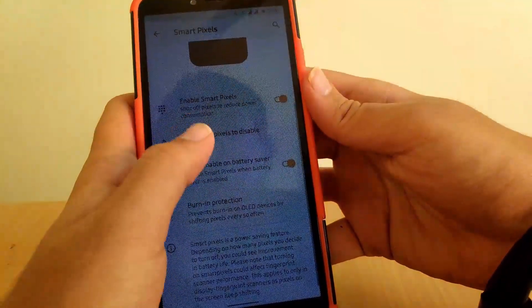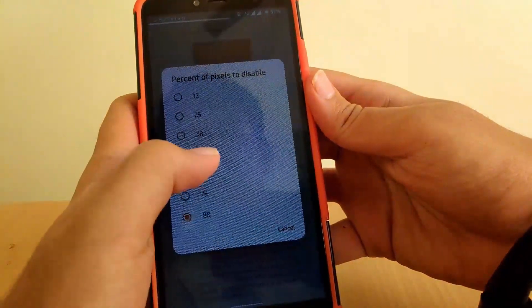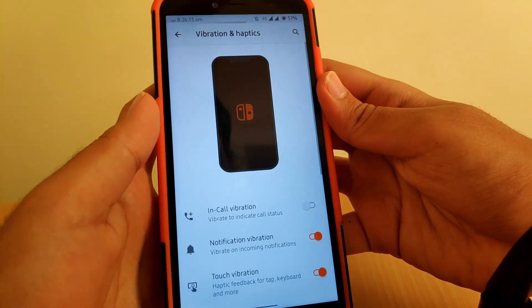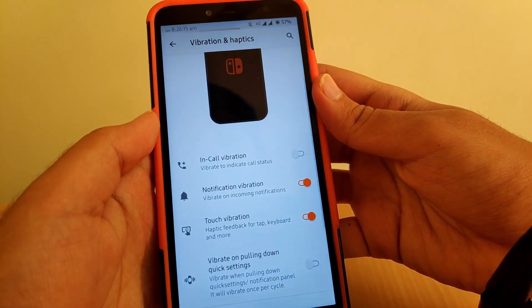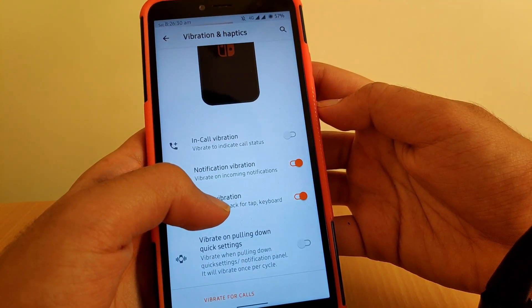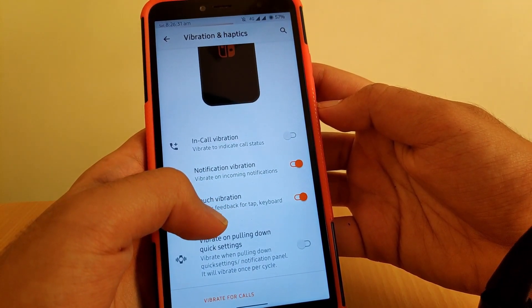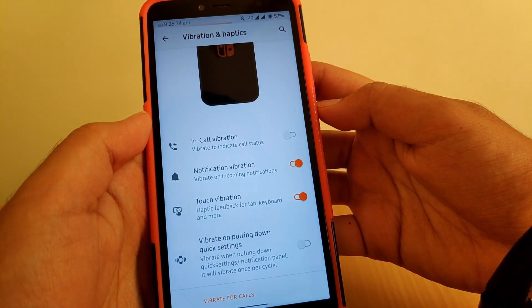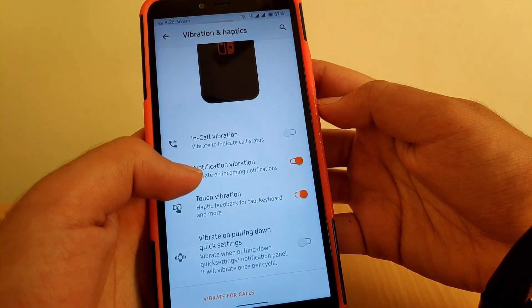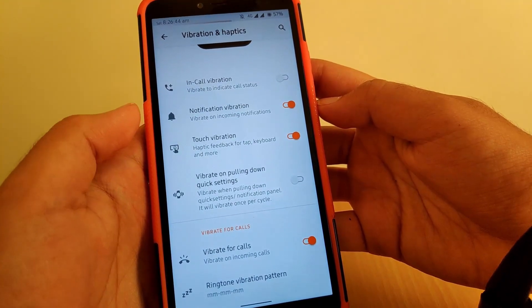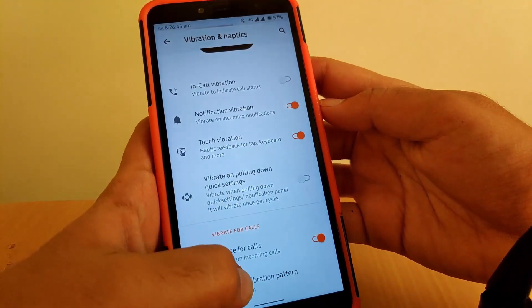Once Smart Pixels is enabled, you can also change the amount of pixels you want turned off. Going to Vibrations, you can enable in-call vibration, notification vibration, touch vibration, and vibrate on pulling down the notification panel. You also have an option to vibrate for calls.